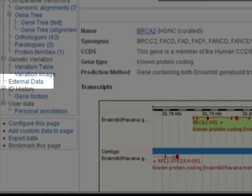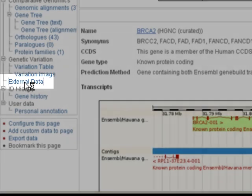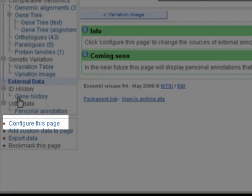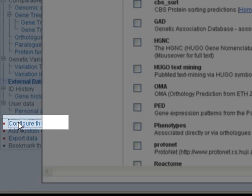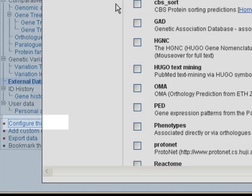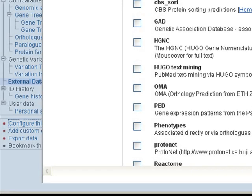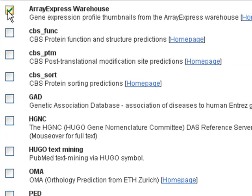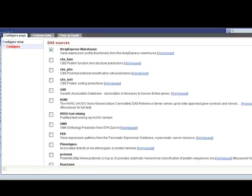If I go down to External Data, it tells me to click 'Configure this page' to add some choices there. I'm going to turn on ArrayExpress Warehouse Data. Save and close.